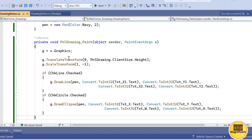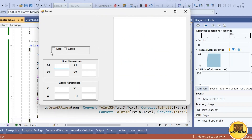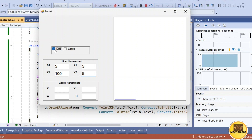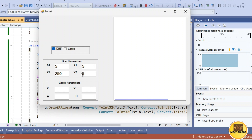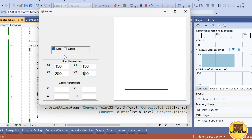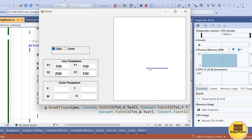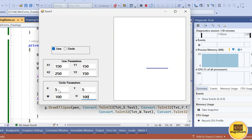Running the application — initially nothing is shown. Enter line parameters: 5, 5, 100, 5 and check the line checkbox. The line gets drawn. Changing the value to 100 and toggling the checkbox refreshes the line. Adjusting the values moves the line accordingly. For the circle, enter parameters starting from 5, with width and height of 100, then check the circle checkbox — the circle appears.